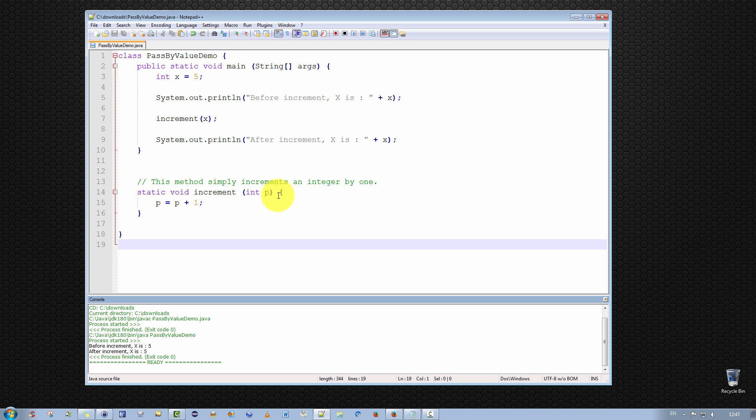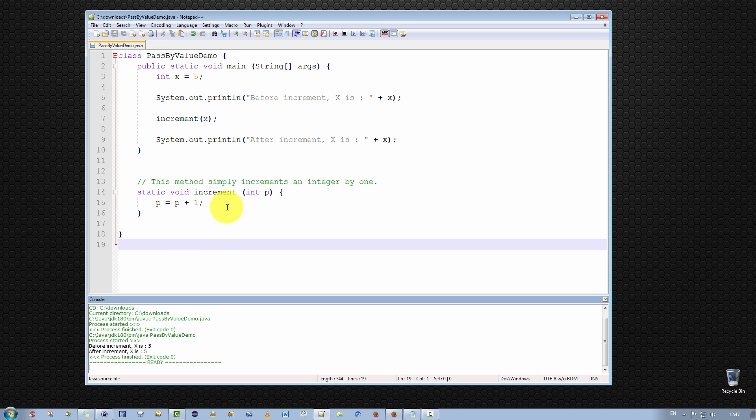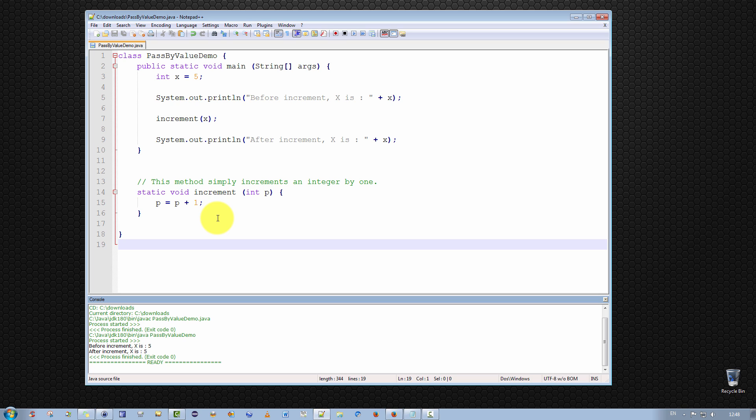So the parameter p of the method increment receives a copy of the value of x and not a reference to the original x itself. Hence, when p here is incremented, it actually increments a copy of x and not the original x so that after the method increment is invoked and completed, the variable p actually ceases to exist because p only exists within the scope of the method. And recall, the scope of the method is all the lines, the statements, between the open parenthesis brace and the closing brace of the method.